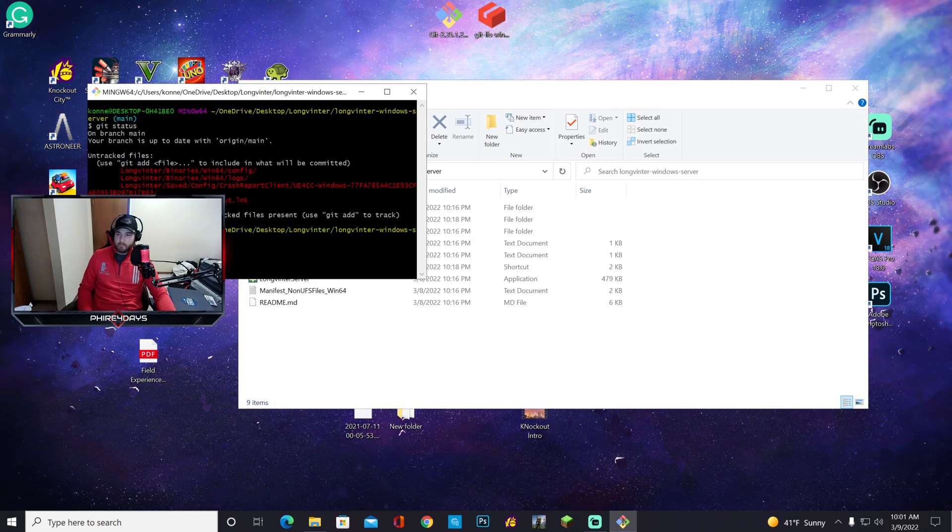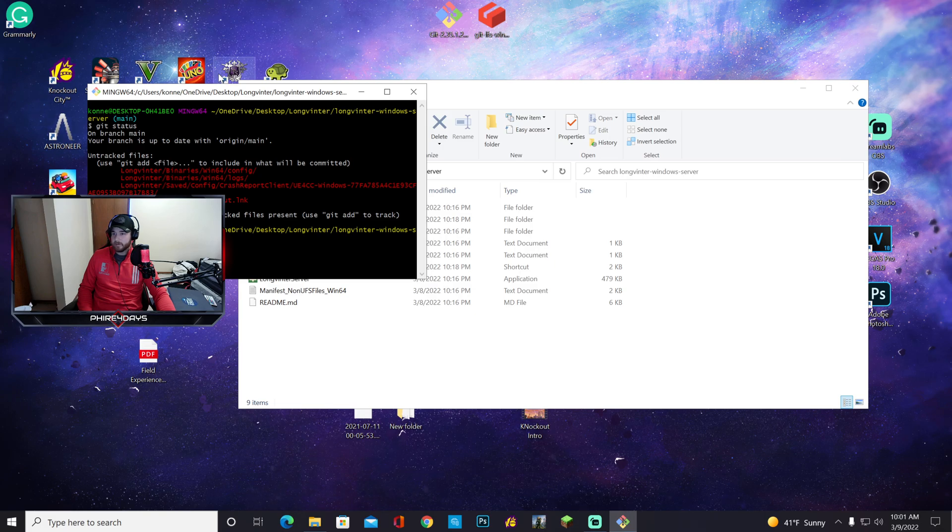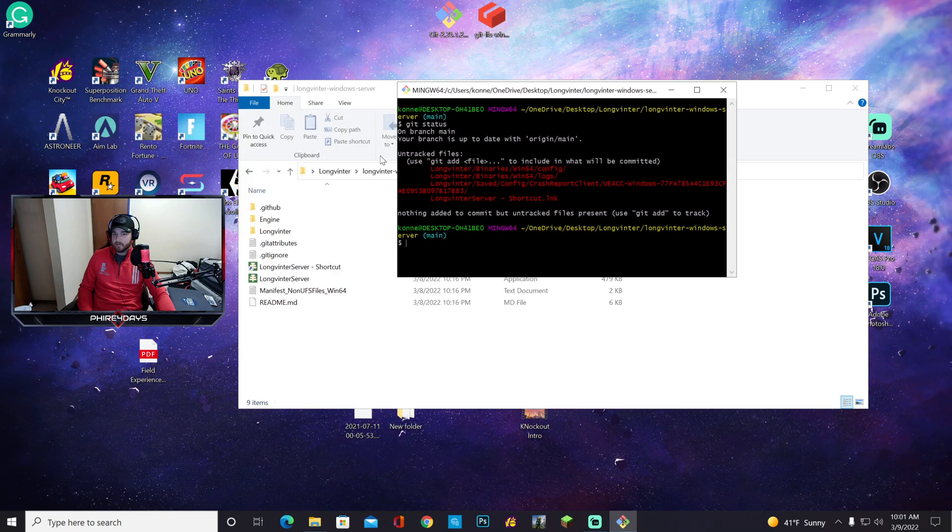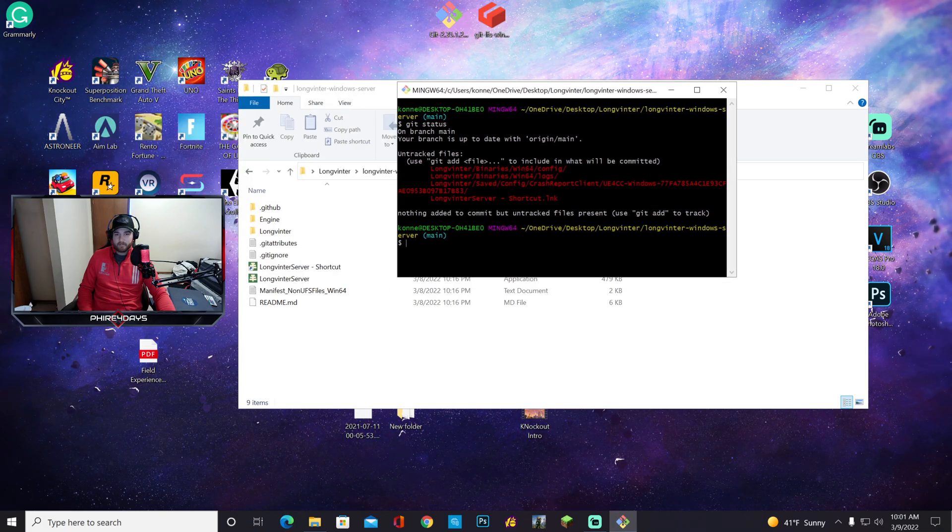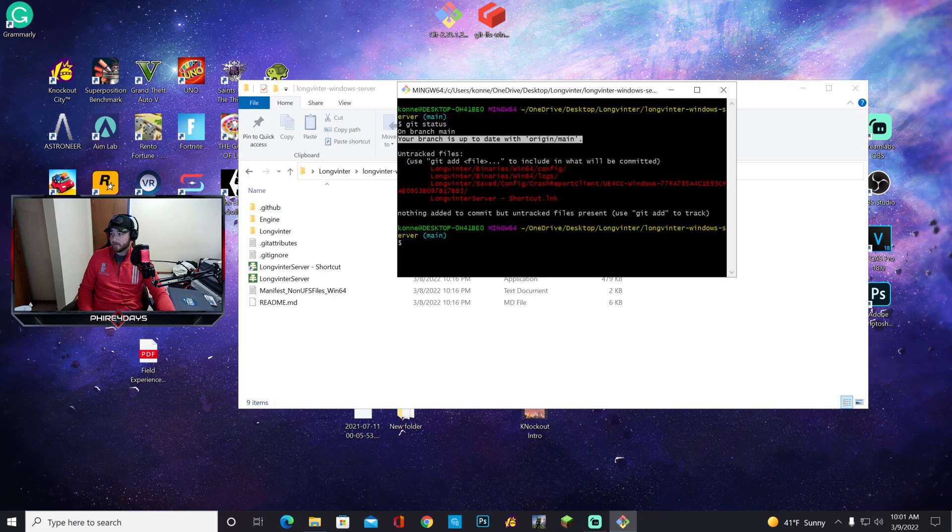It says on branch main, your branch is up to date. So my server is up to date. You can see here that it says it is up to date. But if it's not up to date, this will tell you.